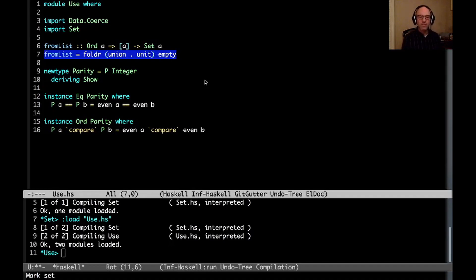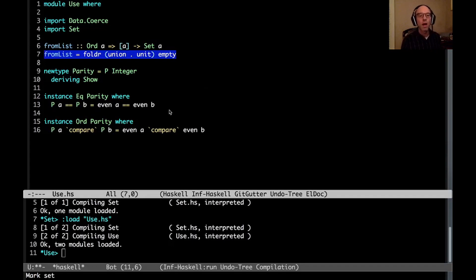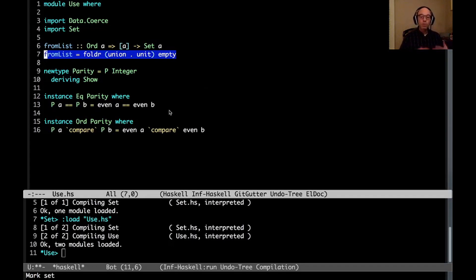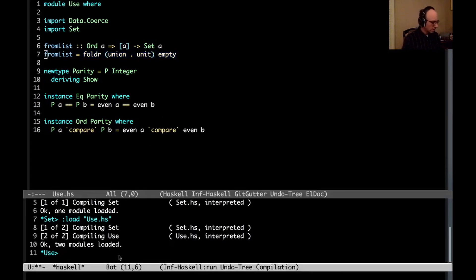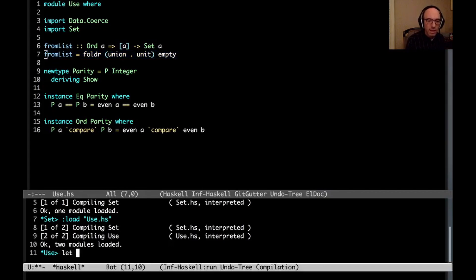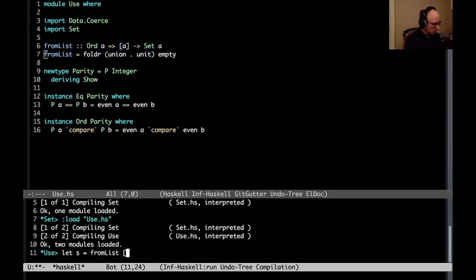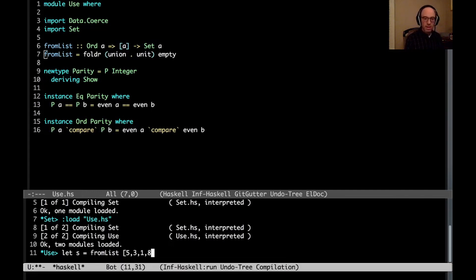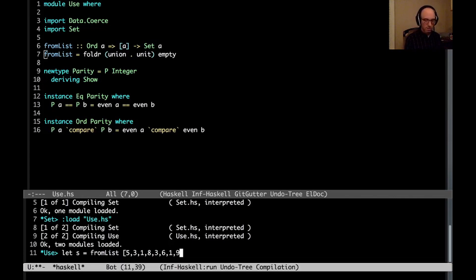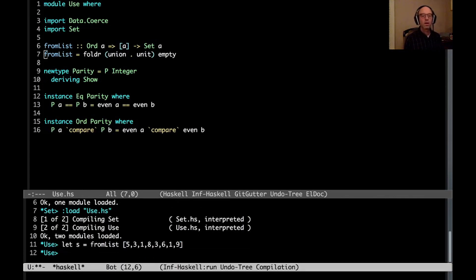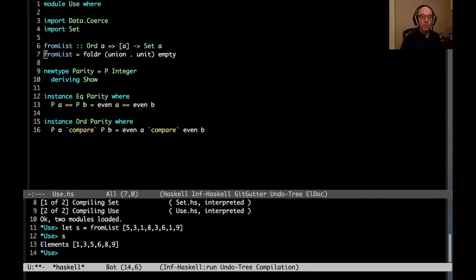And here I have a function from list that allows us to convert a list into a set. This is defined outside of the set module because it doesn't actually need access to the internal representation. But the idea is that all of the functions in the set module presumably uphold those invariants. So let's look at some examples here. So if I say let s equal from list of 5, 3, 1, 8, 3 again, 6, 1 again, 9.